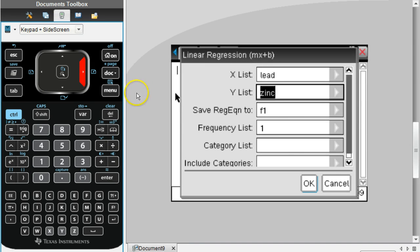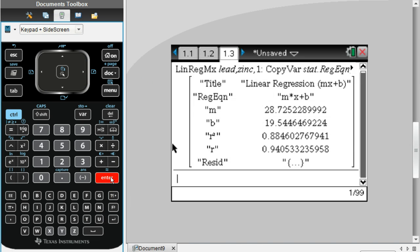Then we're going to arrow down or tab down and hit the right arrow again. This time we're going to arrow down and select zinc. You don't have to do anything else; we can leave everything the same, so you can just hit enter.